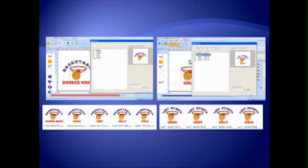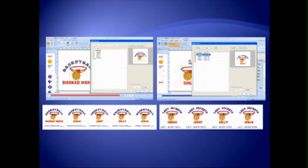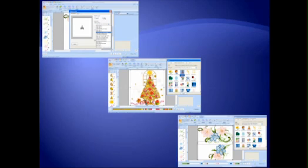The new name drop feature allows you to set up a pattern to use and substitute names or groups. PE Design Next has a built-in jumbo hoop for the PR1000 to automatically split designs for the two-part stitch-out with two included jumbo designs.